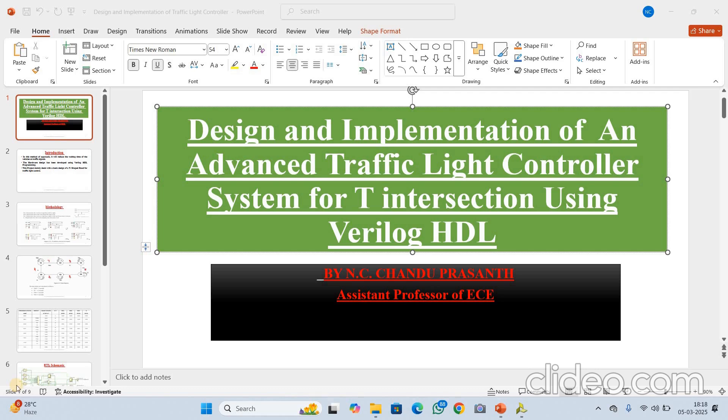Hello friends, welcome back to my channel. This is Chandu Prashan. Today our topic is design and implementation of an advanced traffic light controller system for T-intersection using Verilog Hardware Description Language. The entire system is designed using Verilog HDL.